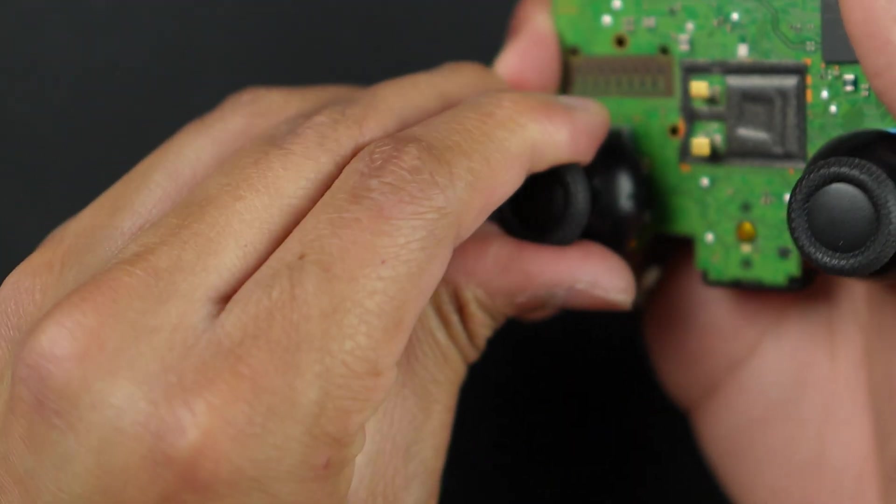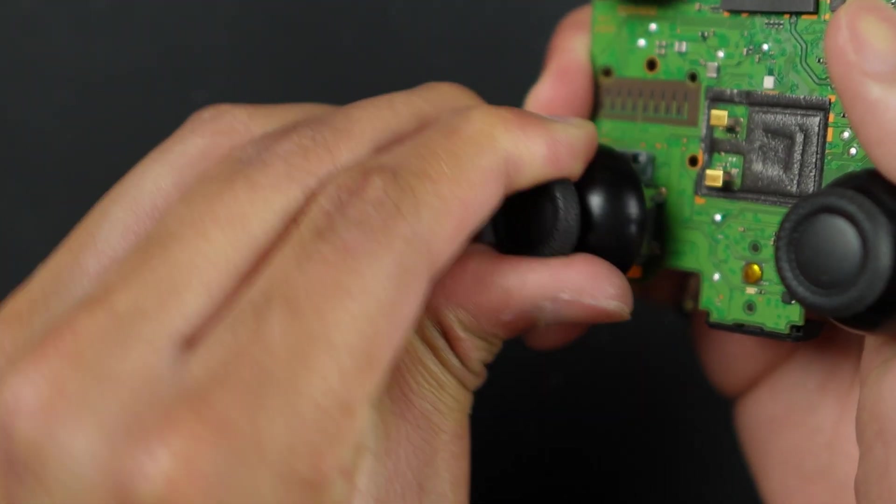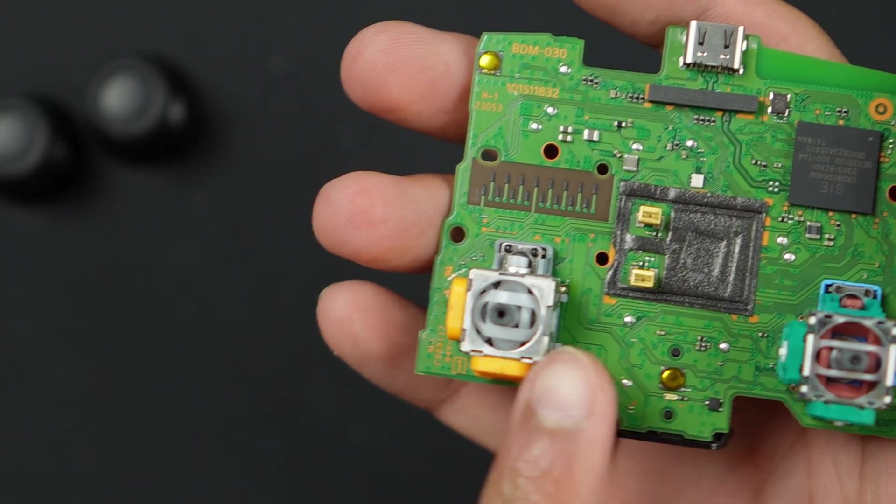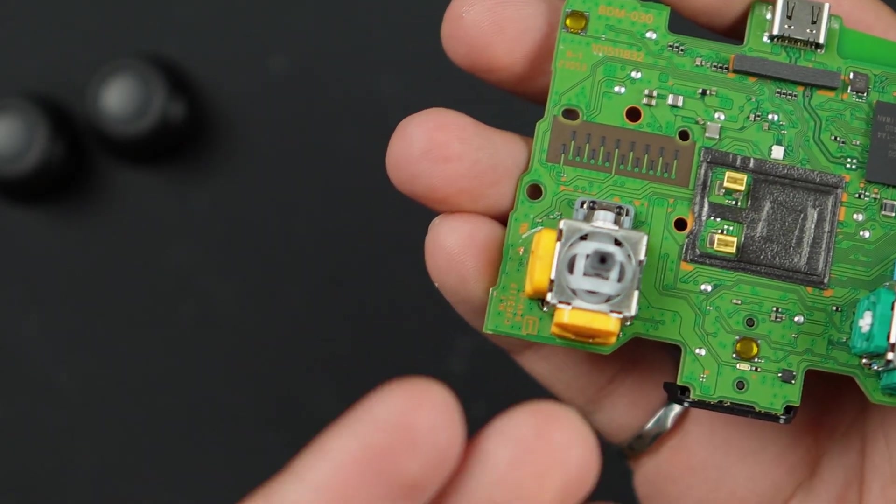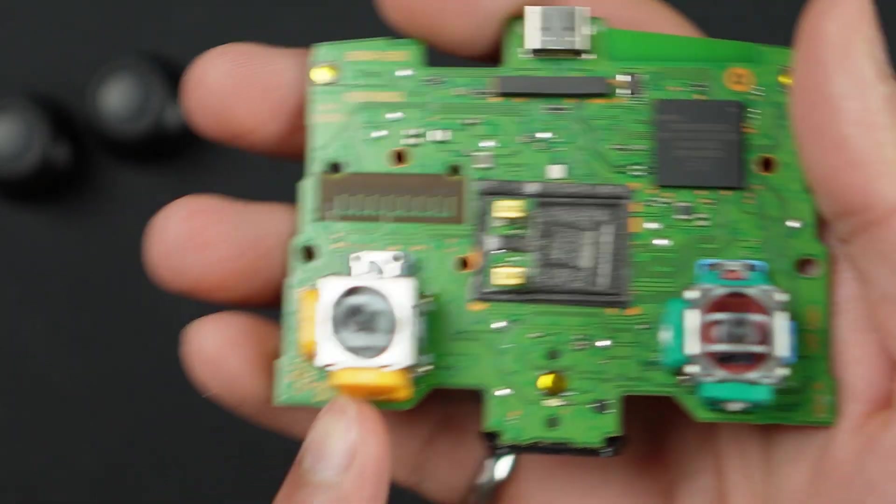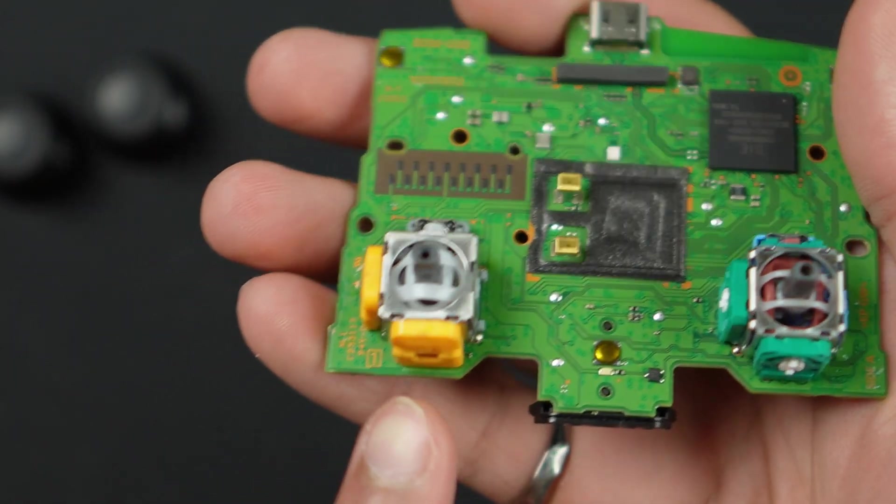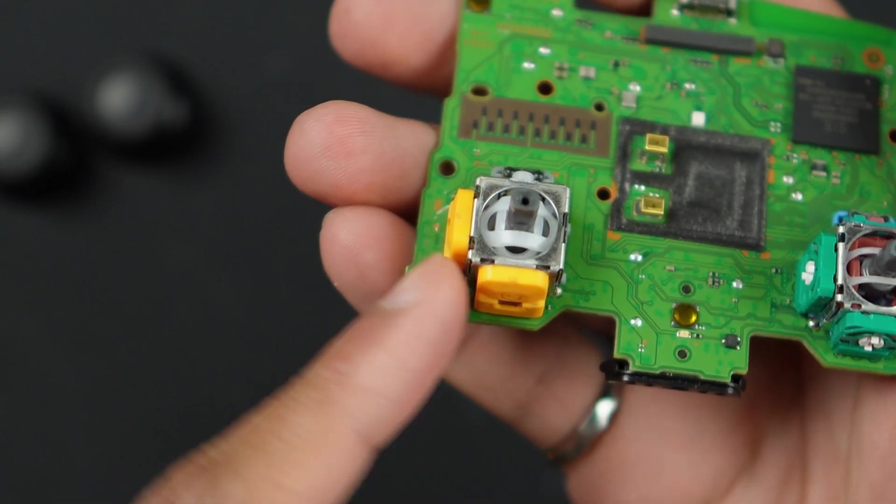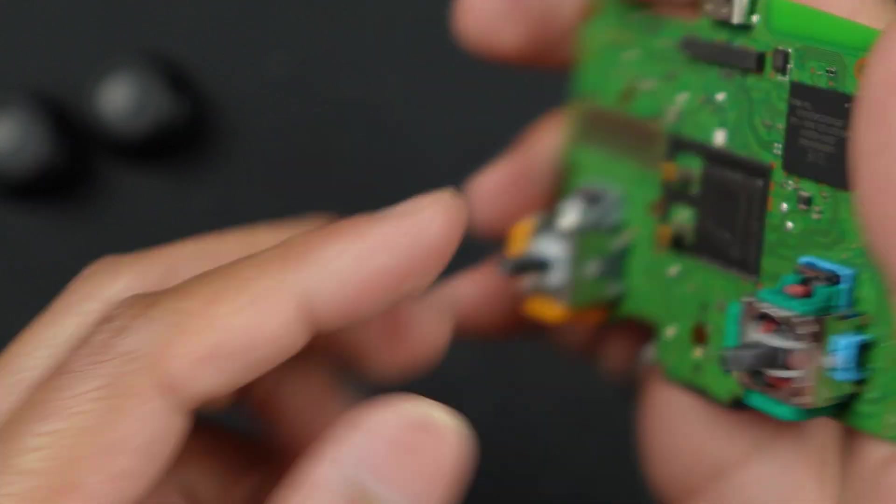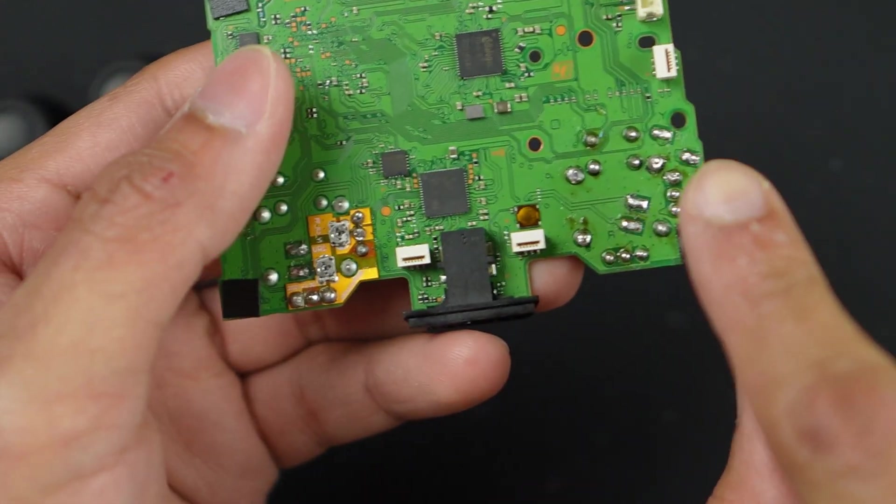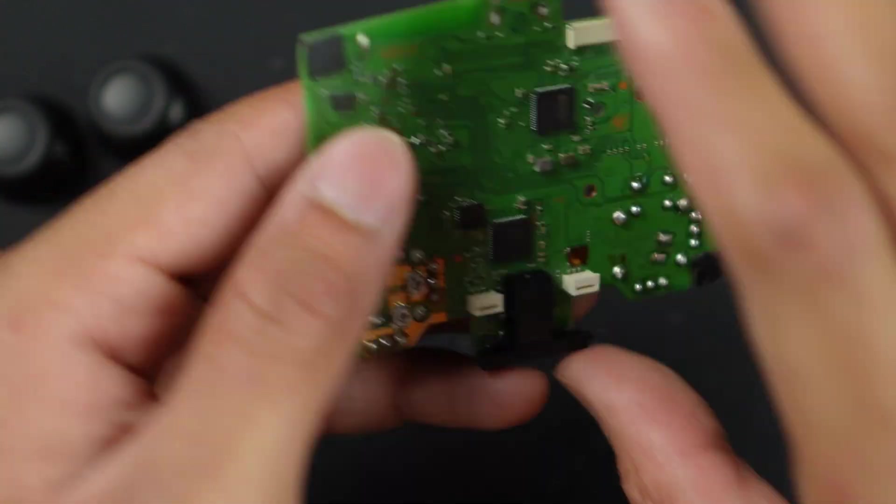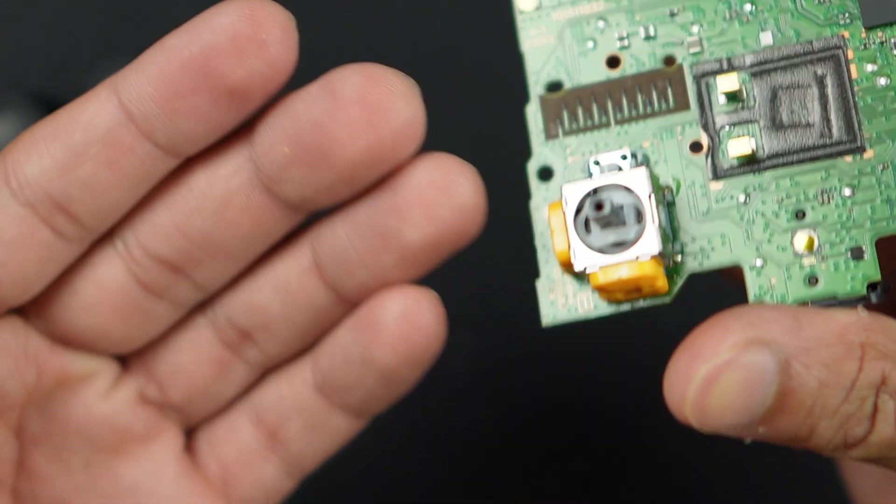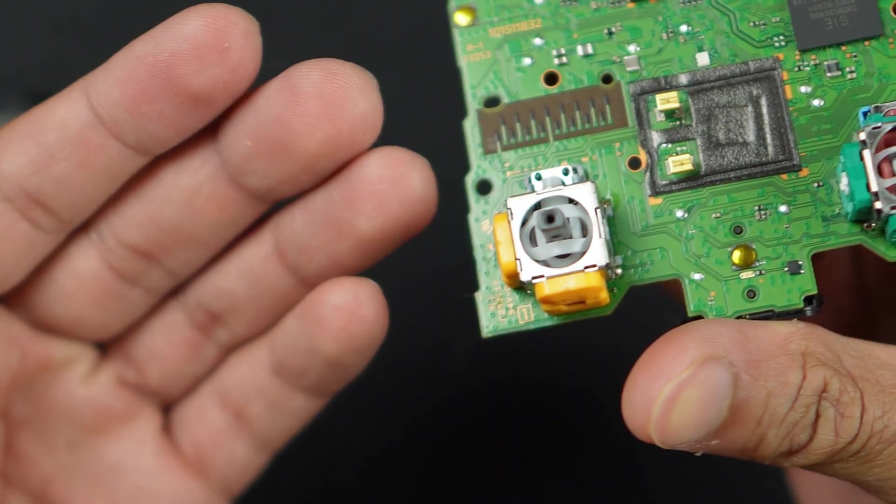I'm going to take off these thumbsticks first. Here we can see the two thumbsticks, and you can already see I've already installed the Hall effect in one of the modules, which is this one for the sake of practice for this video.